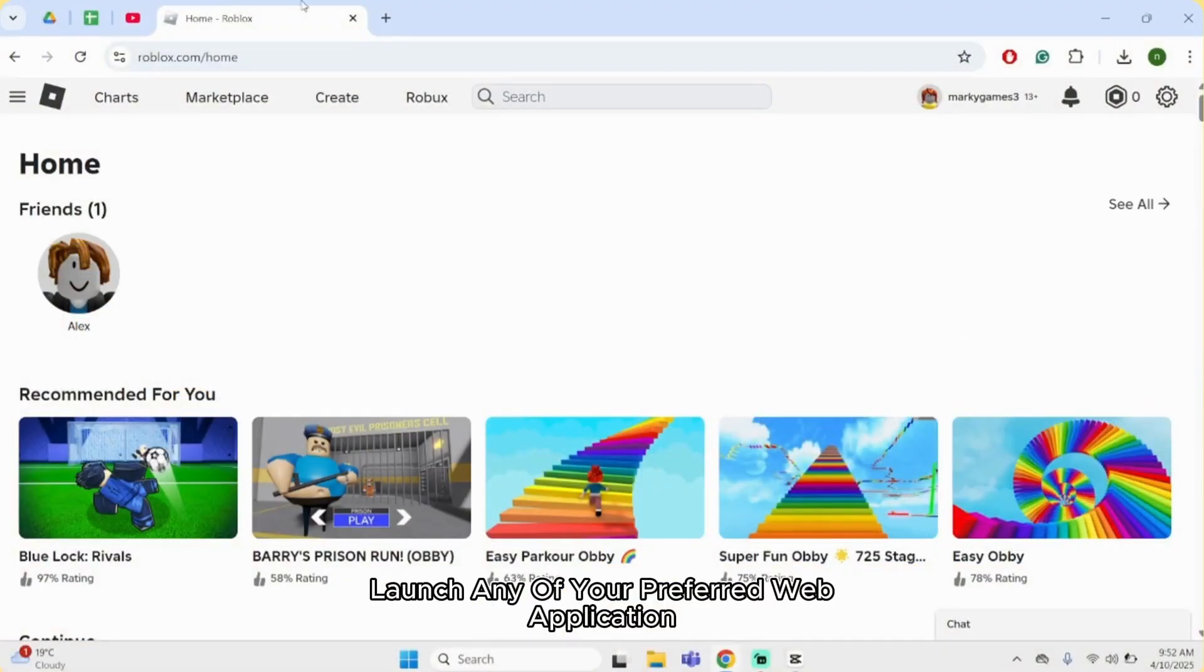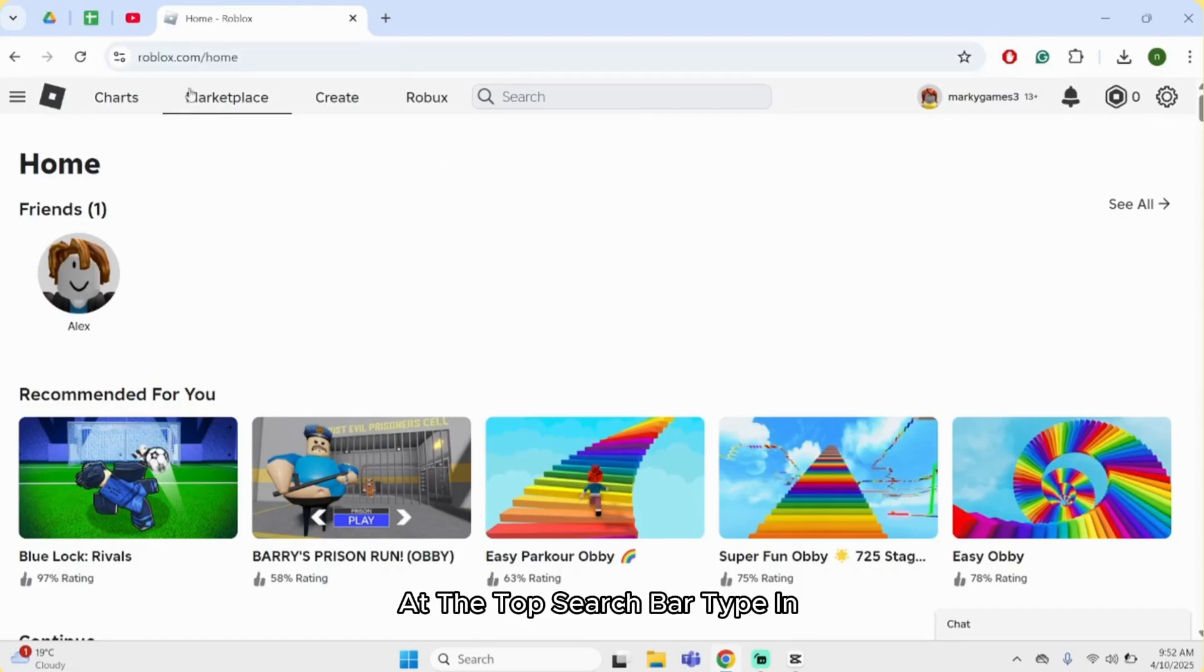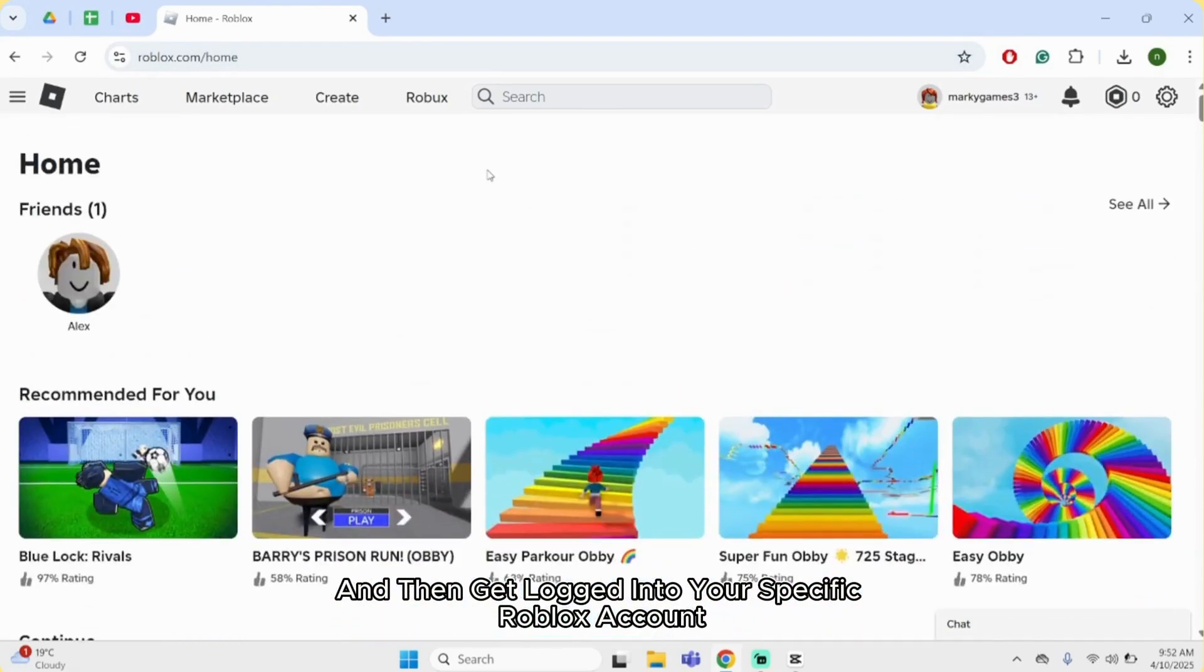First thing first, launch any of your preferred web application. At the top search bar, type in roblox.com and then get logged into your specific Roblox account.